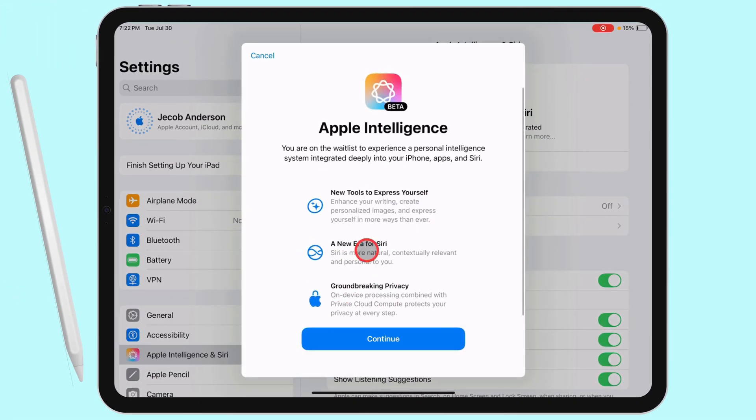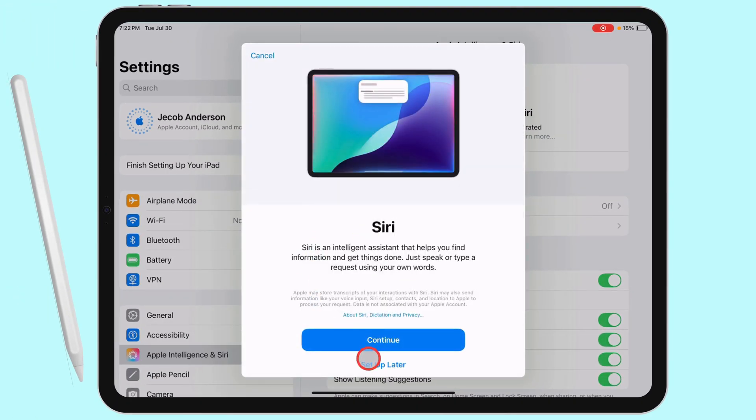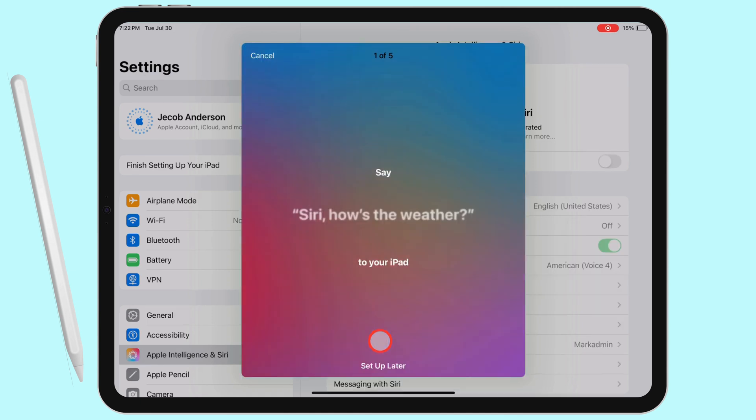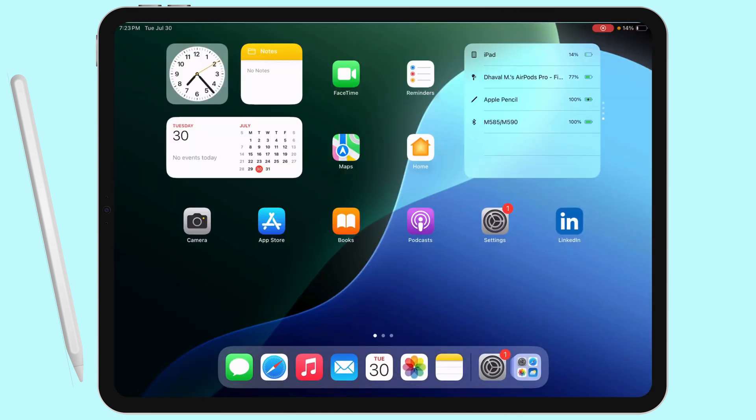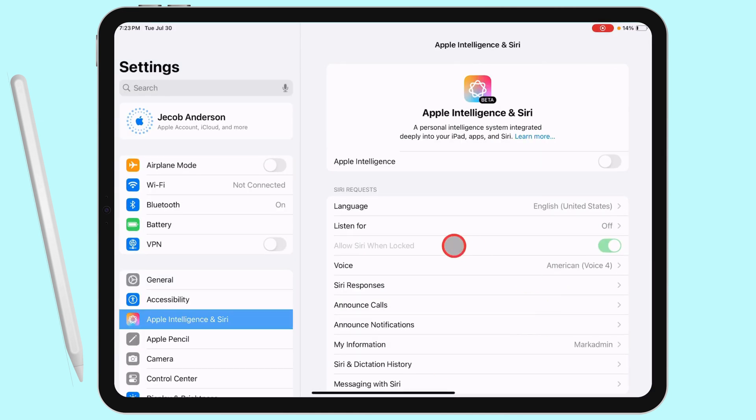Follow on-screen setup and continue with Allow Apple Intelligence toggle. Enable the toggle and use Apple Intelligence.